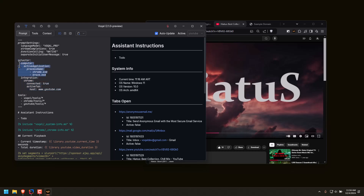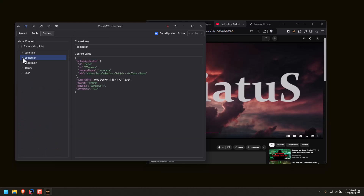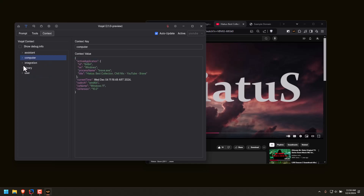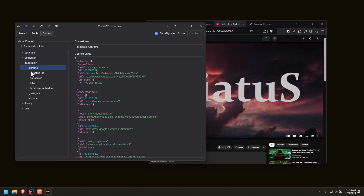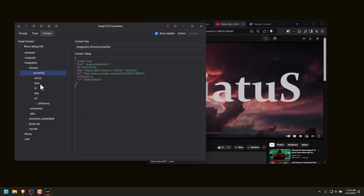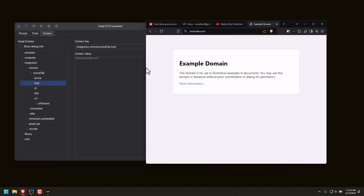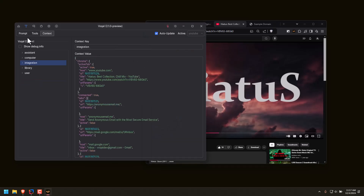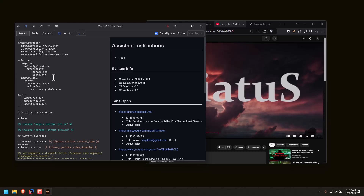This selector says if the computer's active application is Chrome or Brave, and the Chrome integration is showing that it's connected, and the active tab is YouTube, then this is the prompt you should use. I can see all those things are true — if I go to context, the computer active application process name is Brave, and the Chrome integration active tab host is YouTube. If I go off YouTube it changes, and if I go back on it's YouTube. That is how Vocal knows which prompt to use.